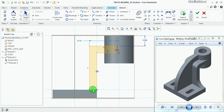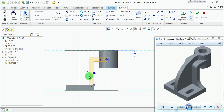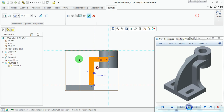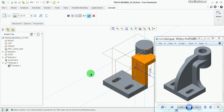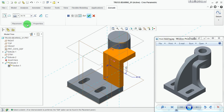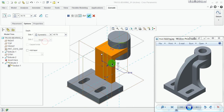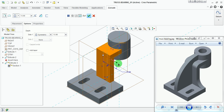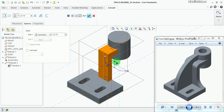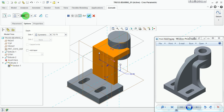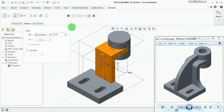Make this line and these lines equal to each other using the equal constraint from the constraints toolbar. Once the sketch is completed, pick on done. Check for the default orientation, then under options, pick symmetric so that the extrude is extruded symmetrically along the sketching plane. Set the width of the extrude to 40 millimeters, then click done.